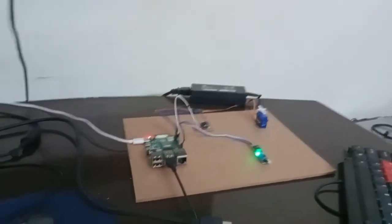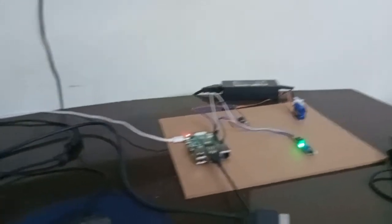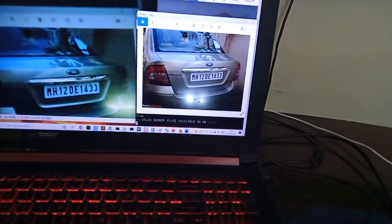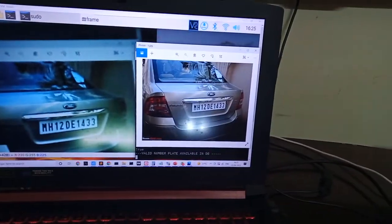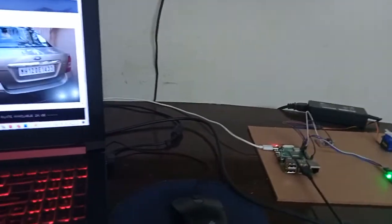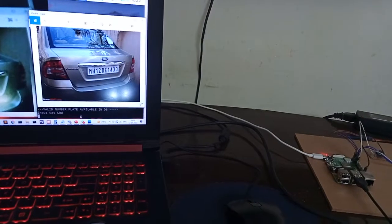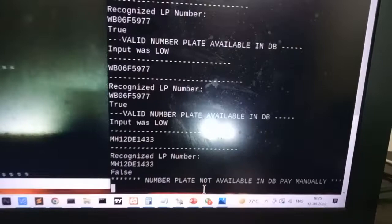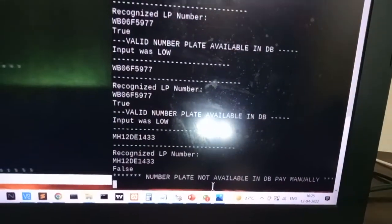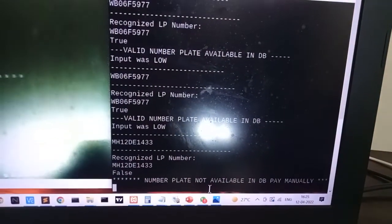Now we will test with an image which is not available in the dataset. I'm placing the finger near the IR sensor. You can see it detected the plate — but it is shown as false, because the number is not available in the database.